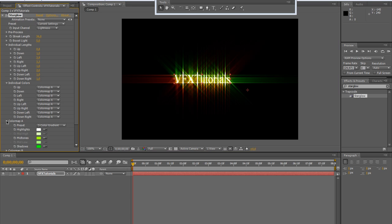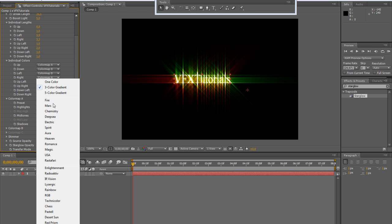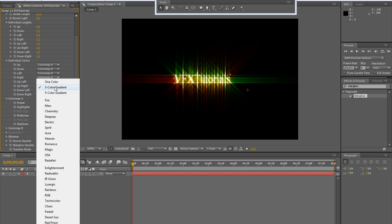The color map sets the gradient, the color mapping of our rays. There are many presets you can choose, just clicking on preset. The three color gradient, the five color gradient, one color, the fire, Mars, chemistry, deep sea, electric.